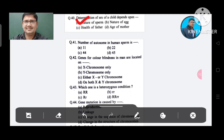Question 41: Number of autosomes in humans is: Option A. 11, B. 22, C. 44, D. 45. The answer is 22, Option B.